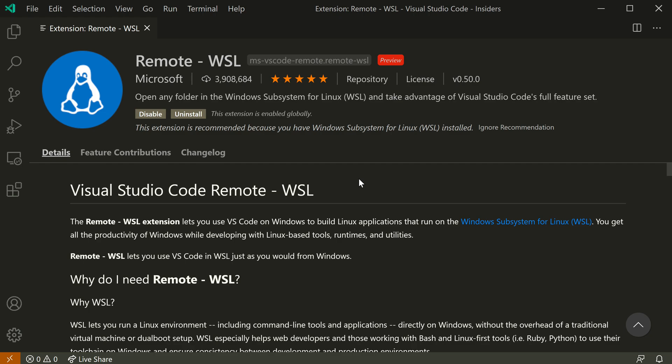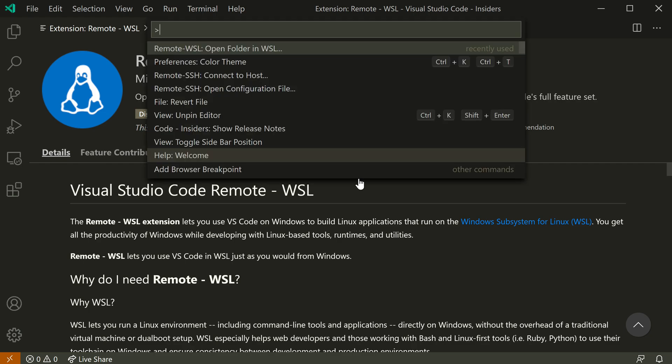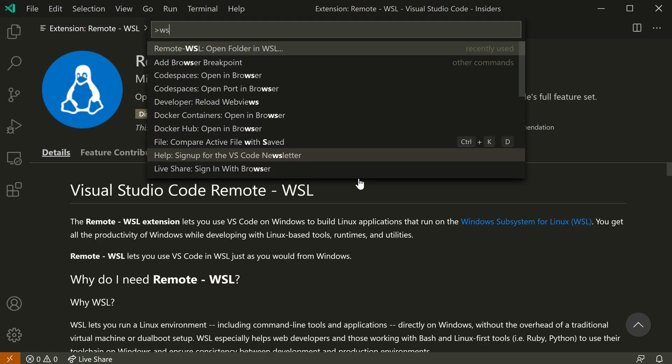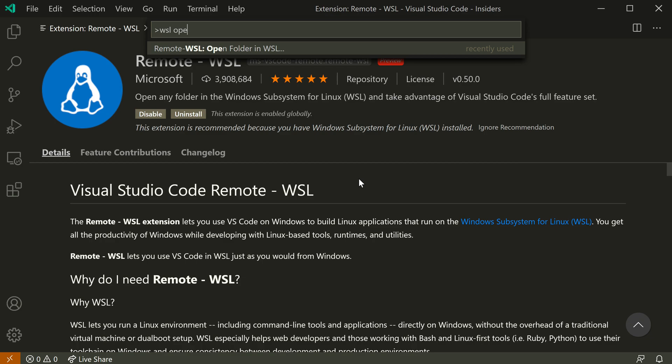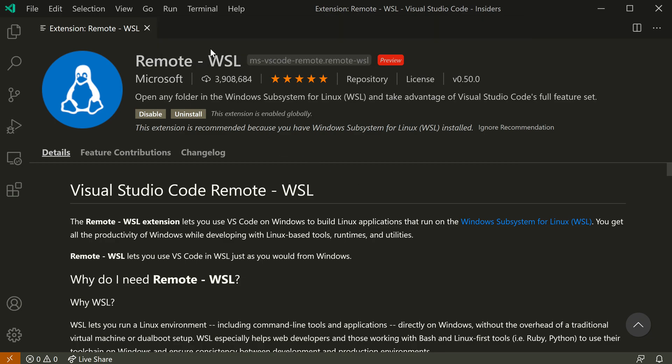To start I'm going to open up the command palette with ctrl shift p and then say WSL open, and I want the remote WSL open folder in WSL setting here.